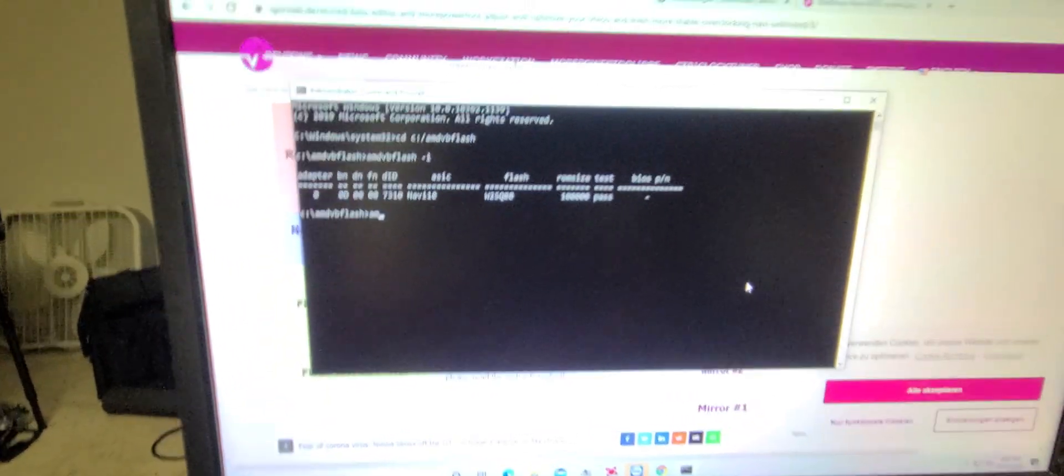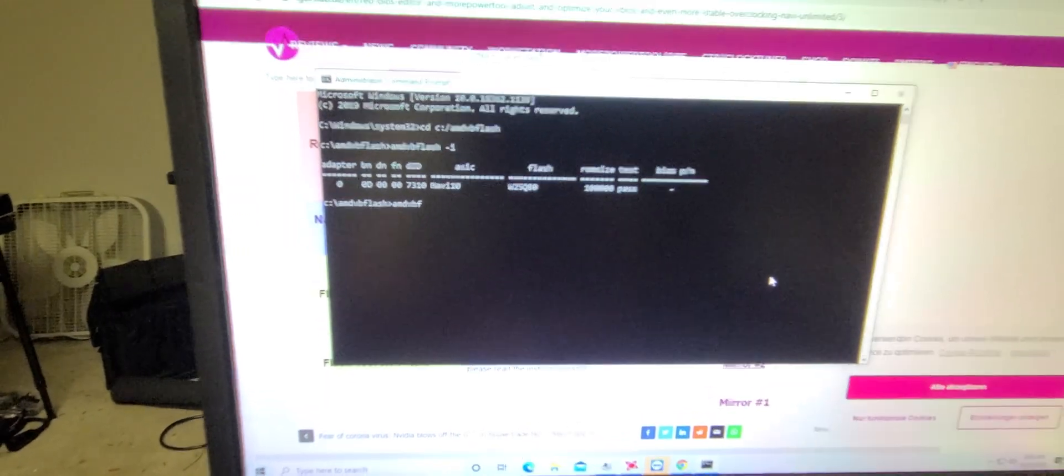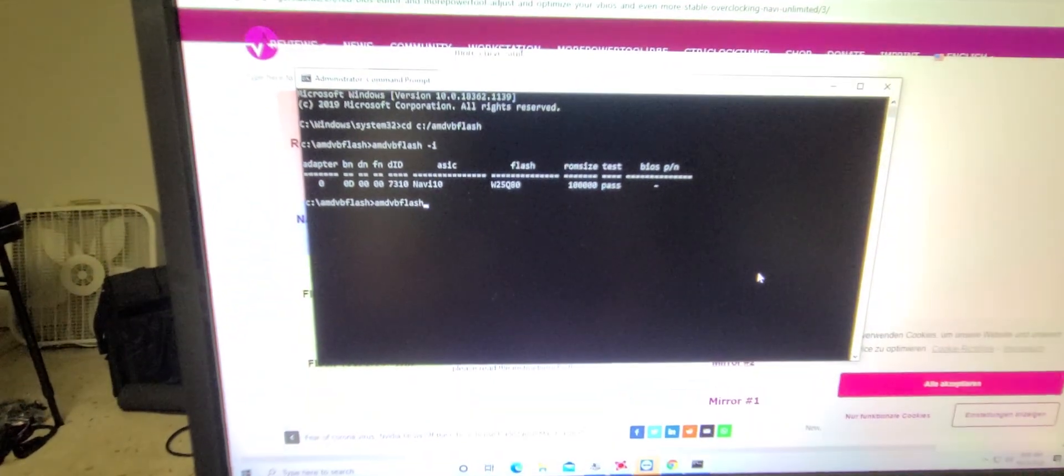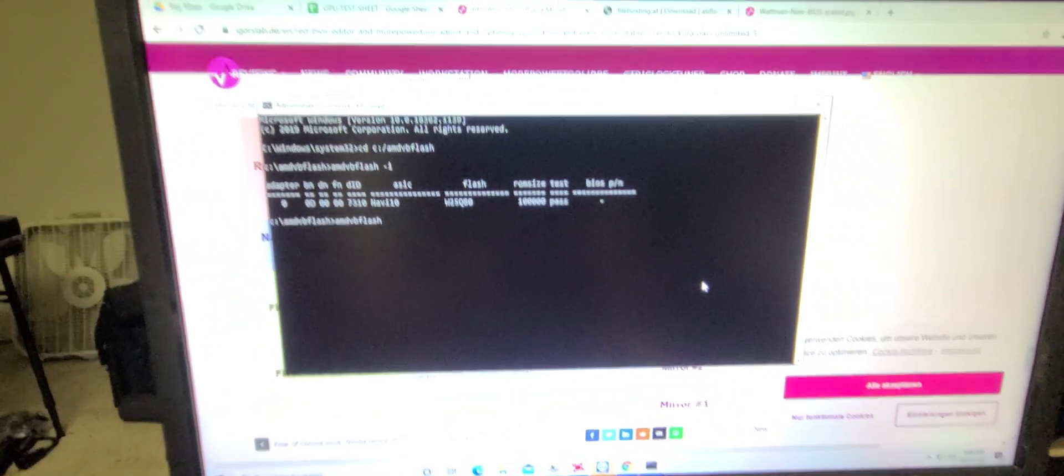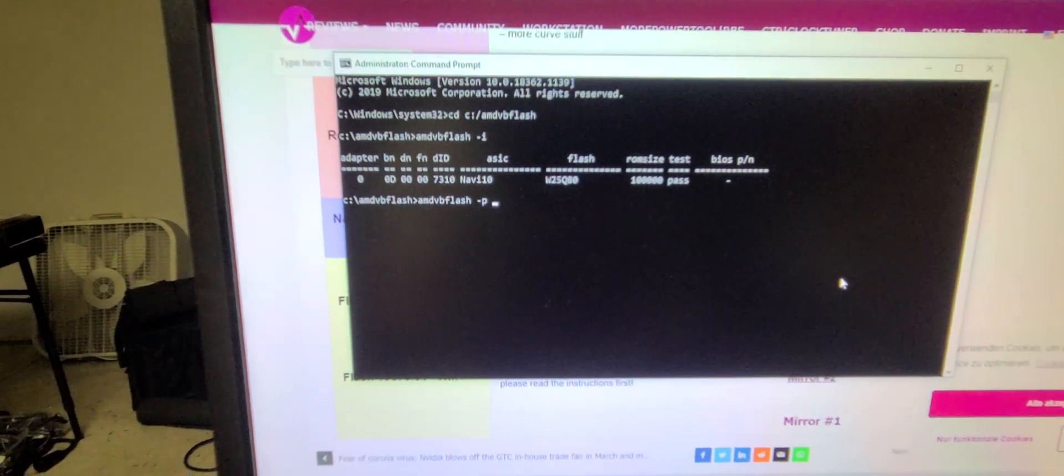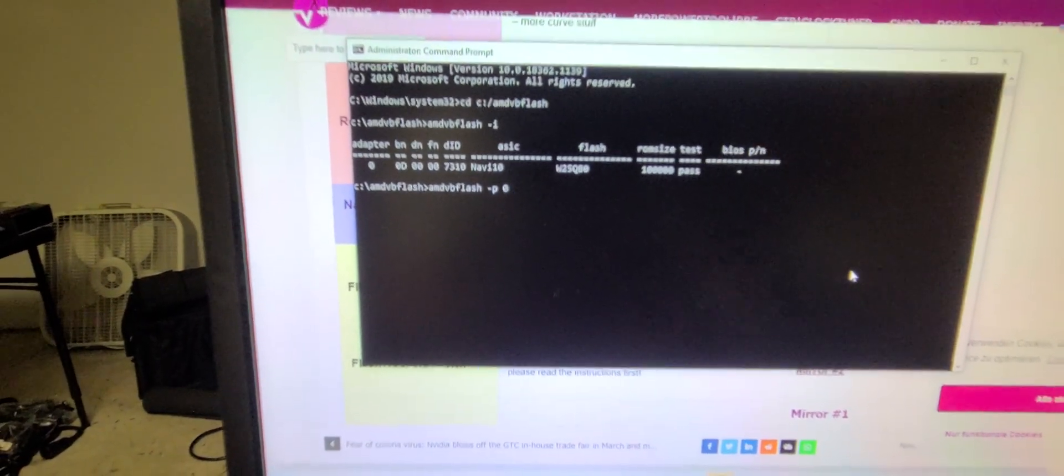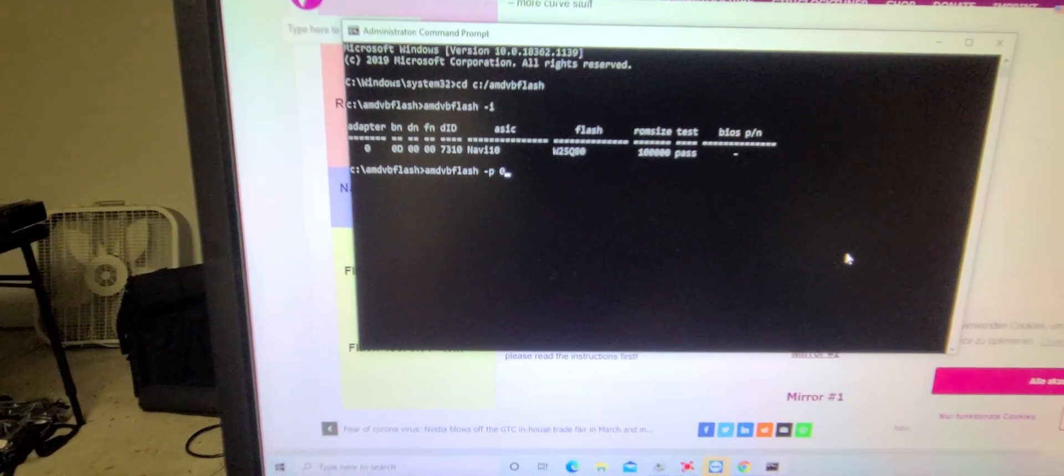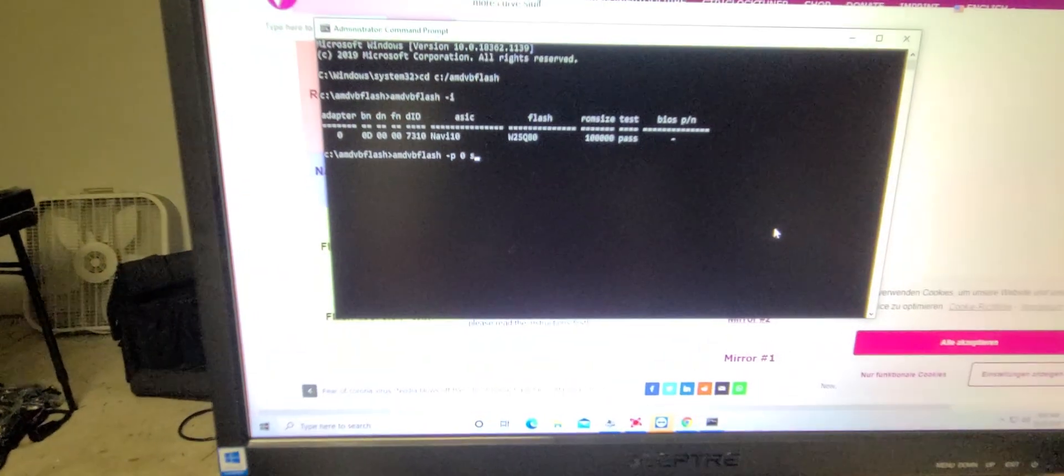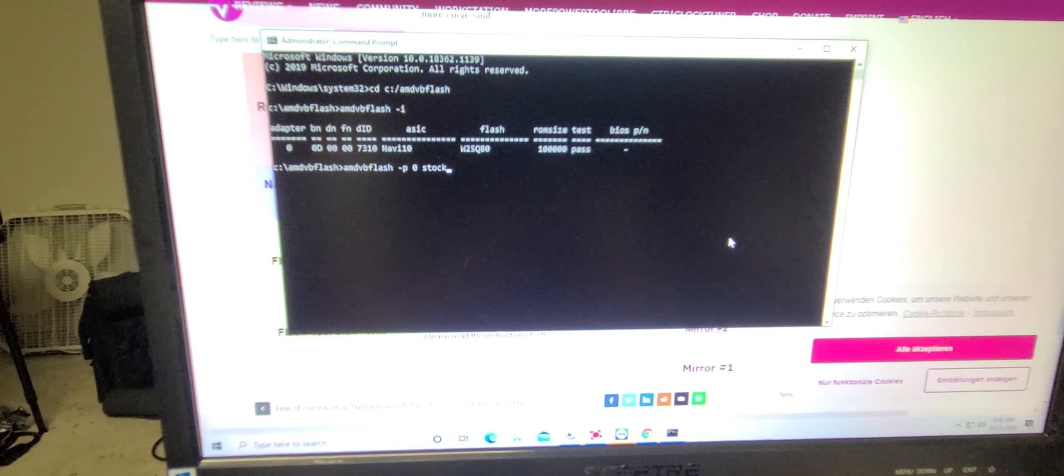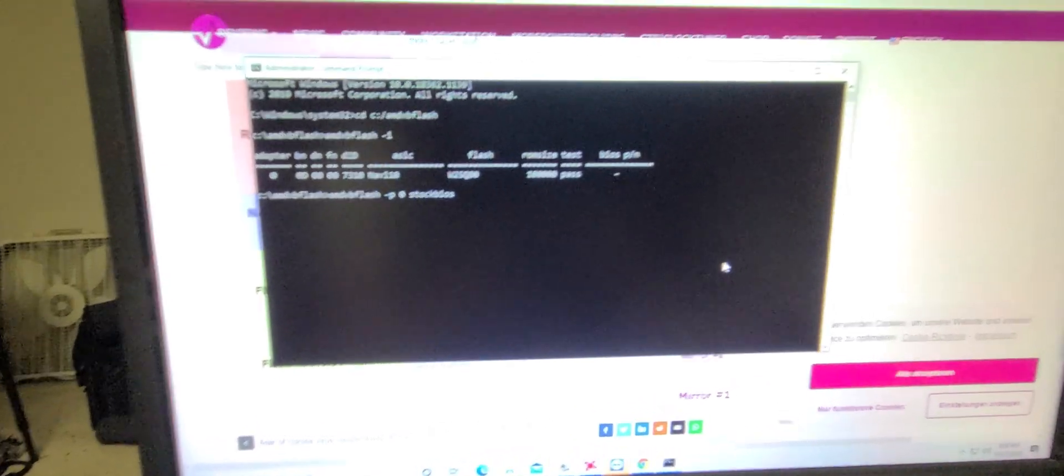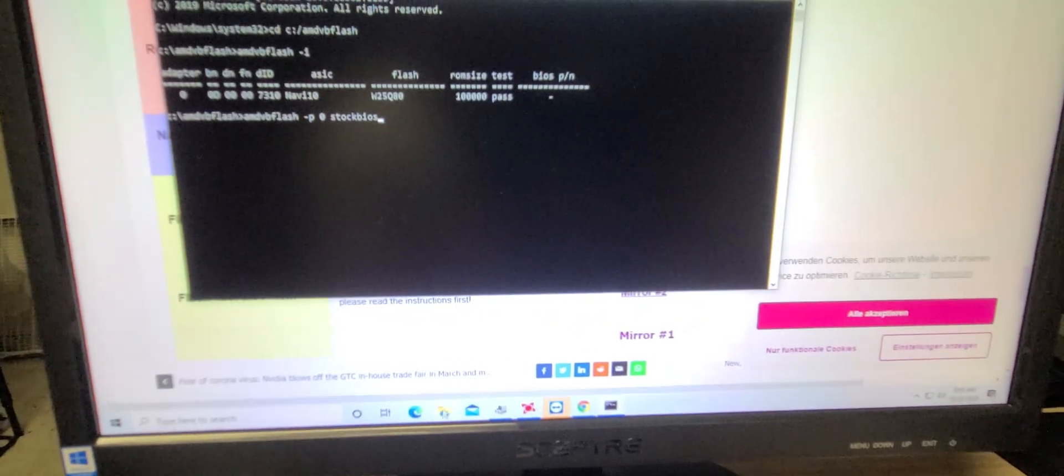Now we're going to flash our stock BIOS. We're going to go AMD VB Flash, negative P. That's for program. We're going to hit zero. That's selecting our adapter that we saw up there. And then we're going to go stock BIOS and then whatever our serial number was, which I think is 8225.